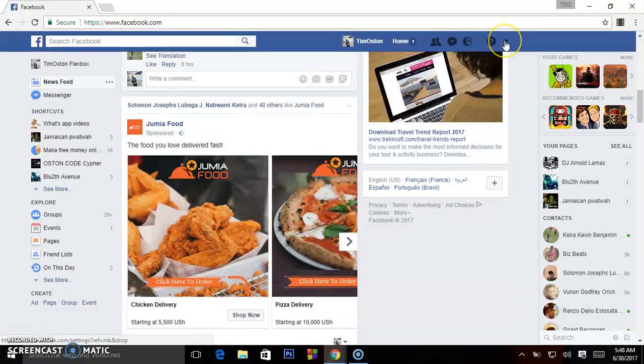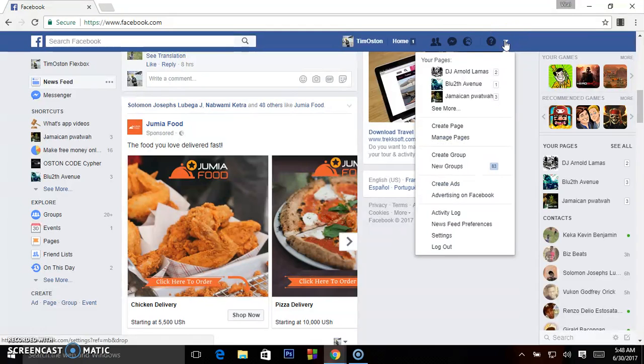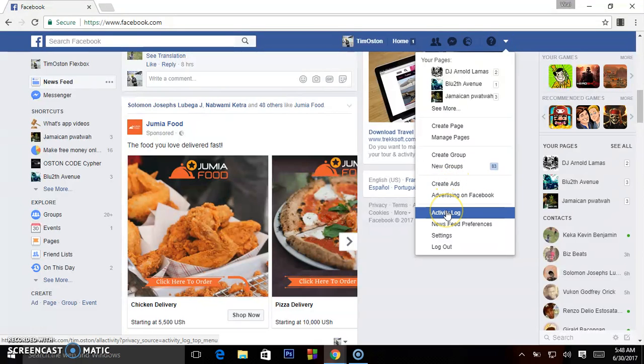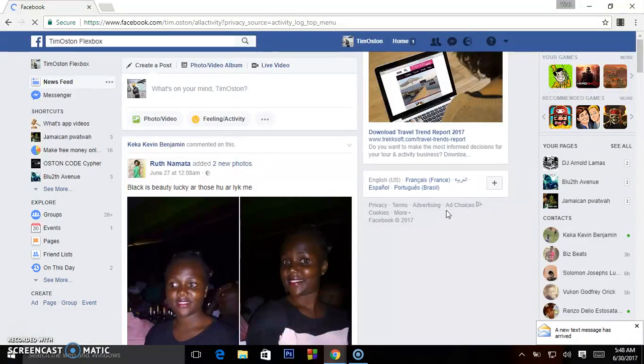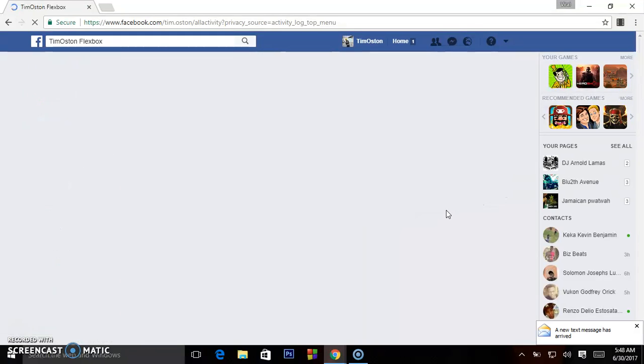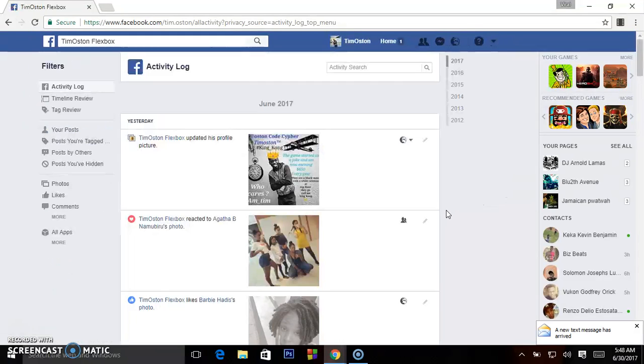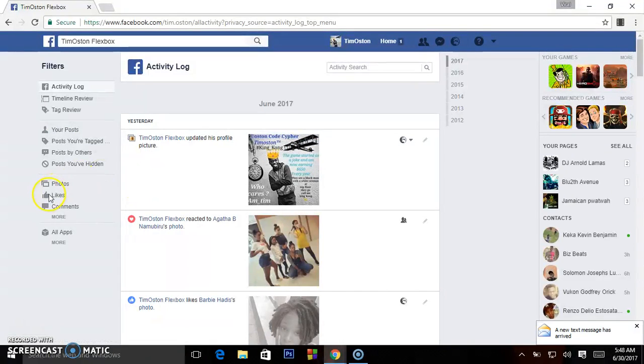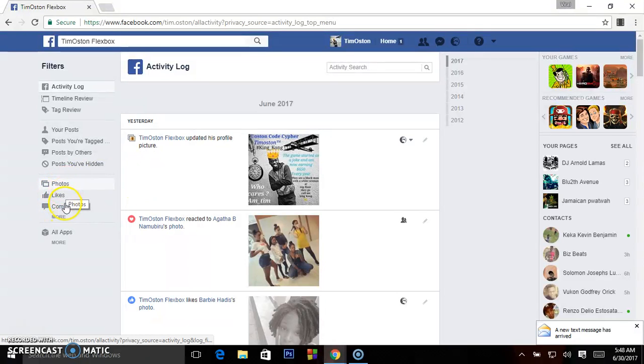Go right here on the right upper corner, select that drop down list, so go to this Activity Log. So when it loads, under Comments on this left hand side where you see the mouse...